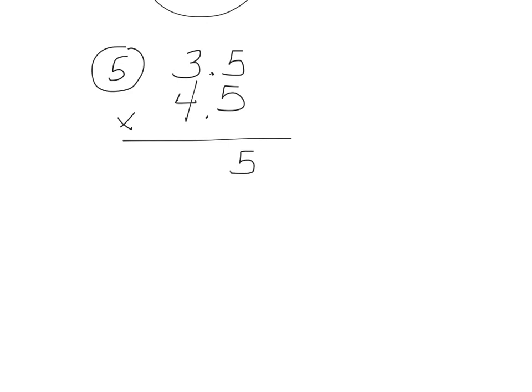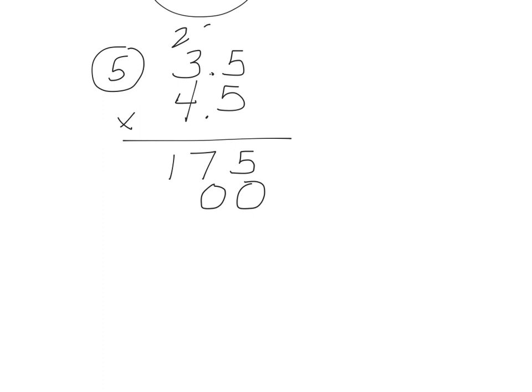5 times 5 is 25, bring up the 2. 5 times 3 is 15, plus 2 is 17. Add my 0. 5 times 4 is 20, bring up my 2. This 2 is done. 4 times 3 is 12, plus 2 is 14. Now I'm going to go ahead and add.